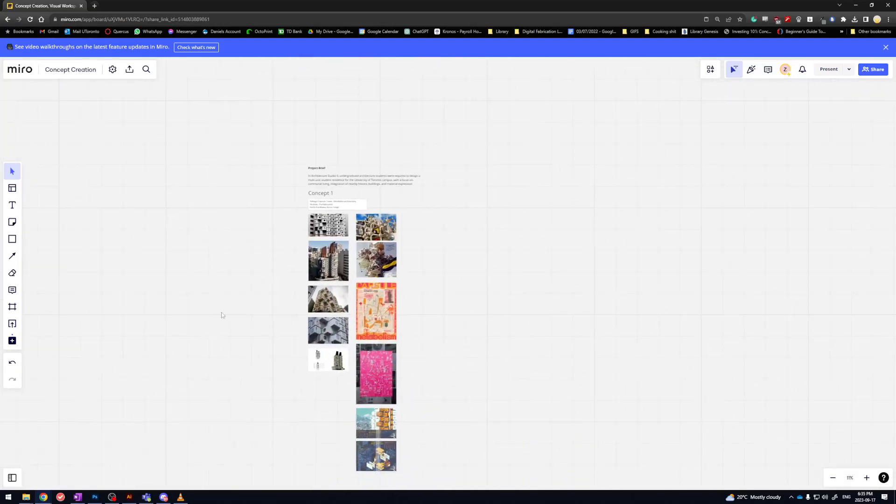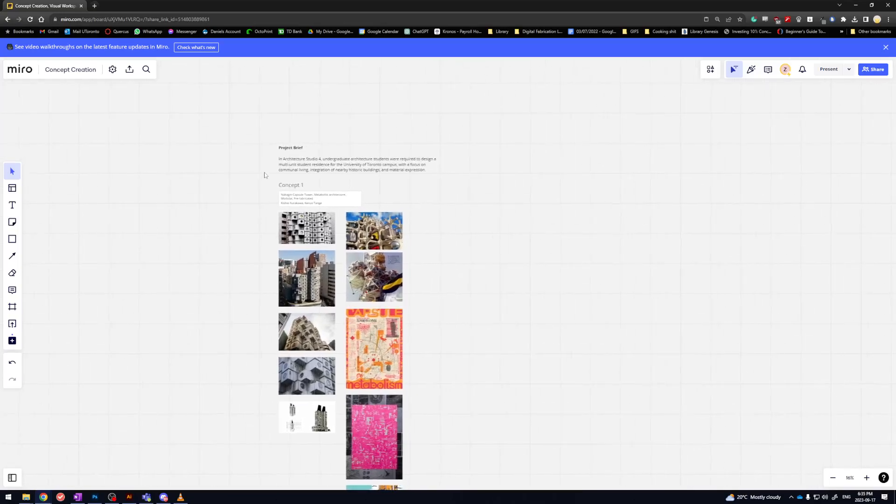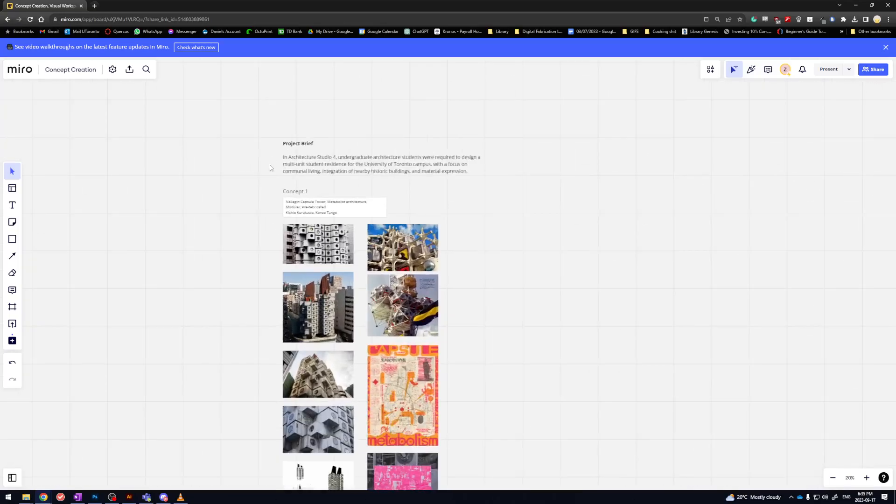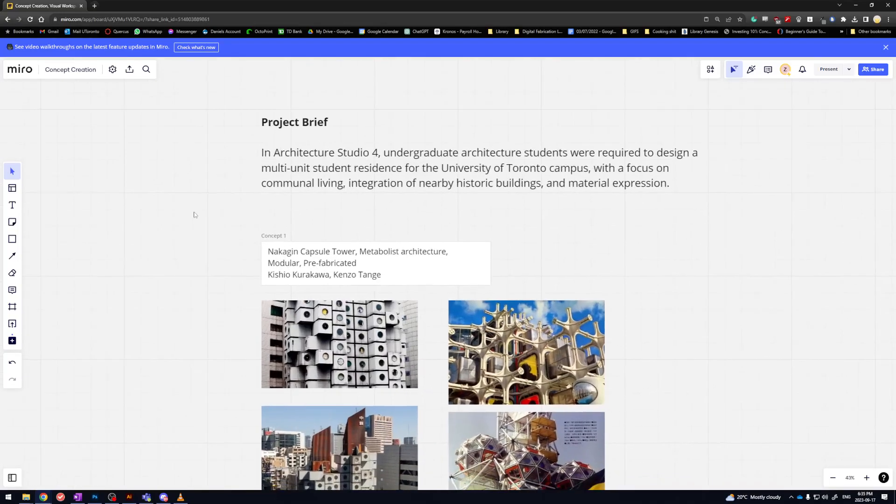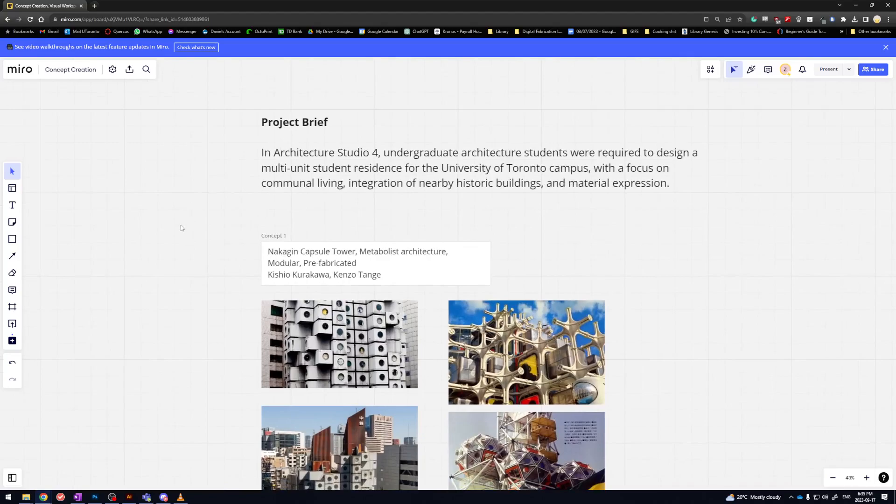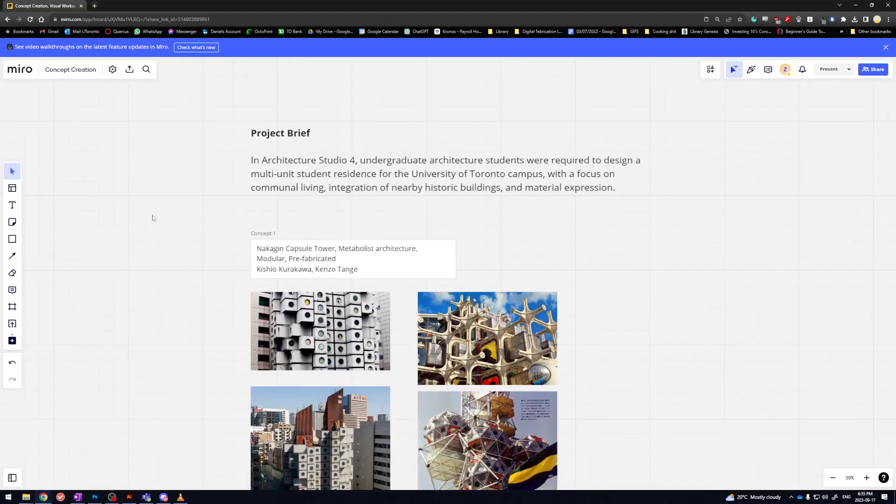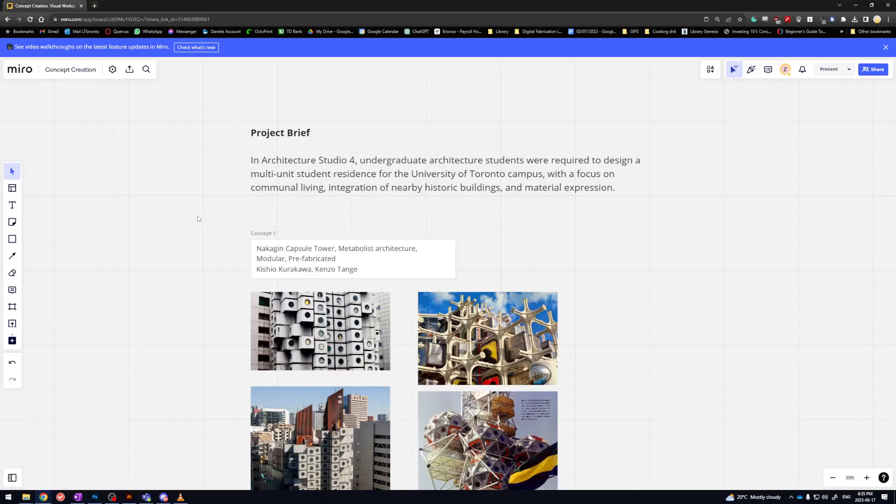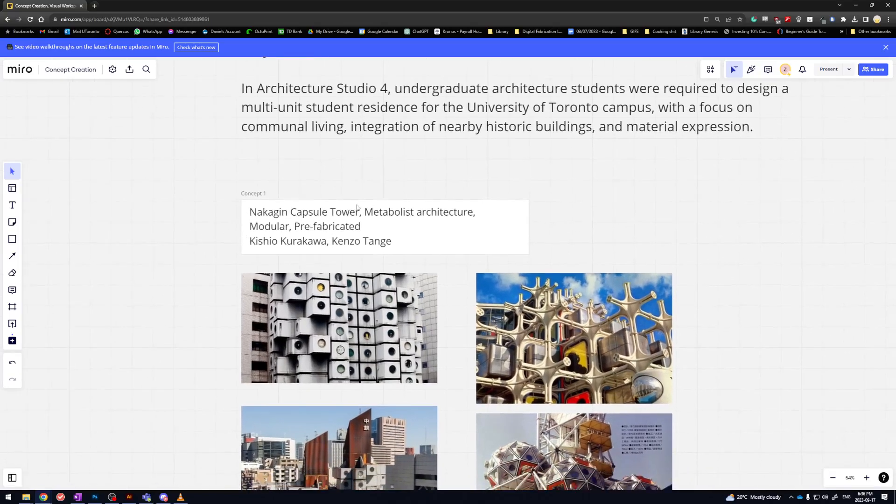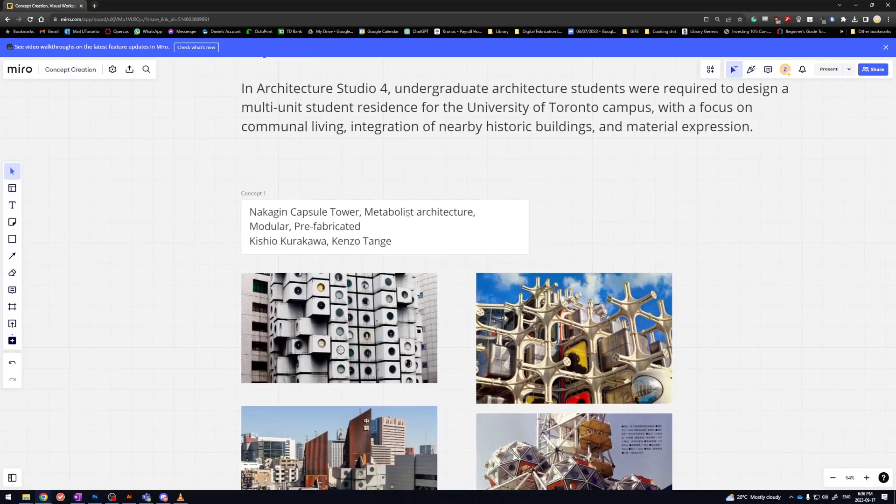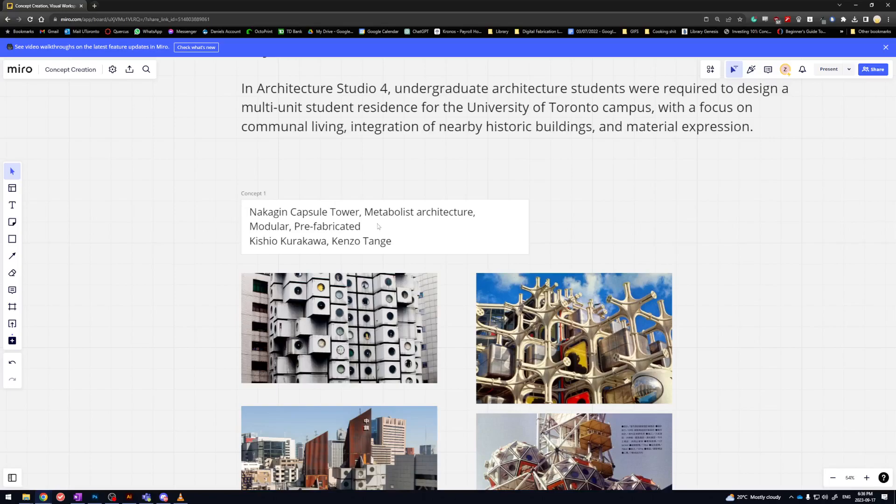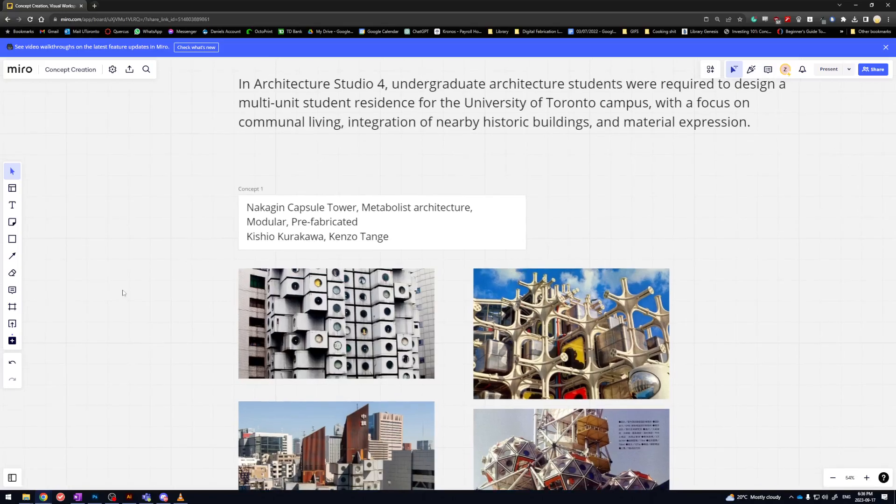So first thing we're going to do is have a mock project brief. We're going to use the project brief from Architecture Studio 4, where students are required to design a multi-unit student residence. Let's say you've done your research and you want to develop towards something that's Metabolist, calling upon precedents such as Nakagin Capsule Tower—something that's modular, prefabricated—and a couple of Metabolist architects that you like are Kisho Kurokawa and Kenzo Tange.